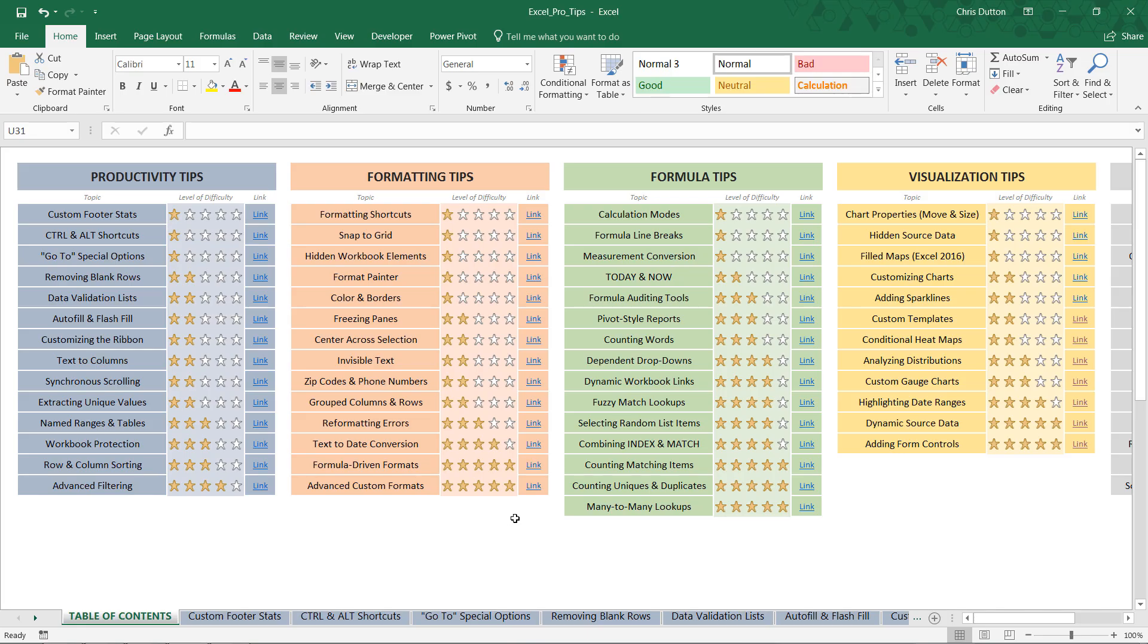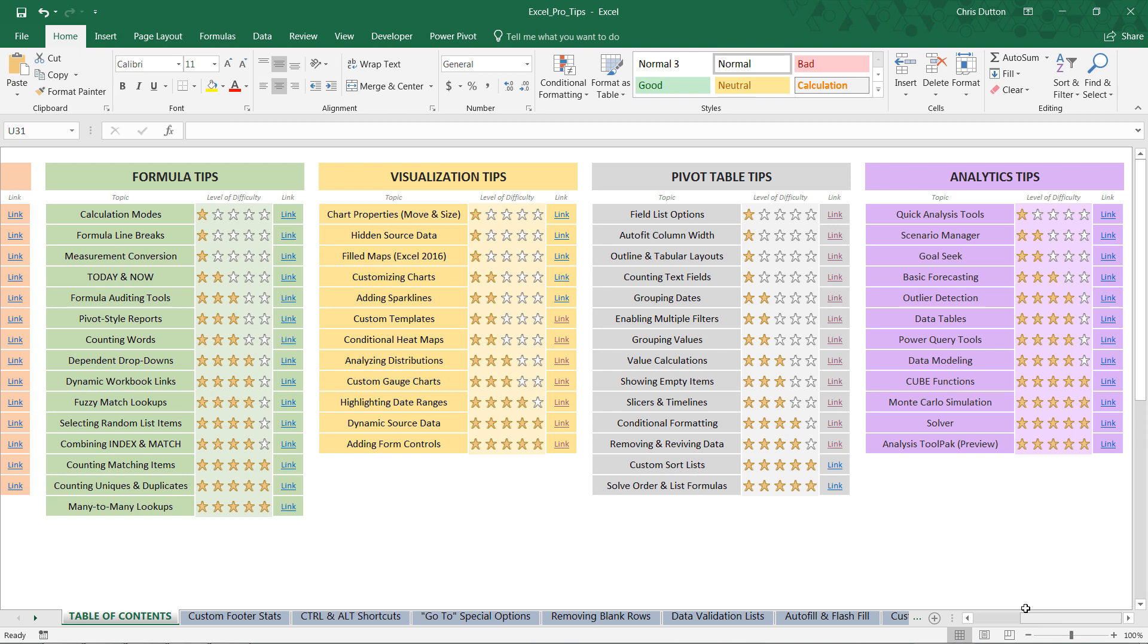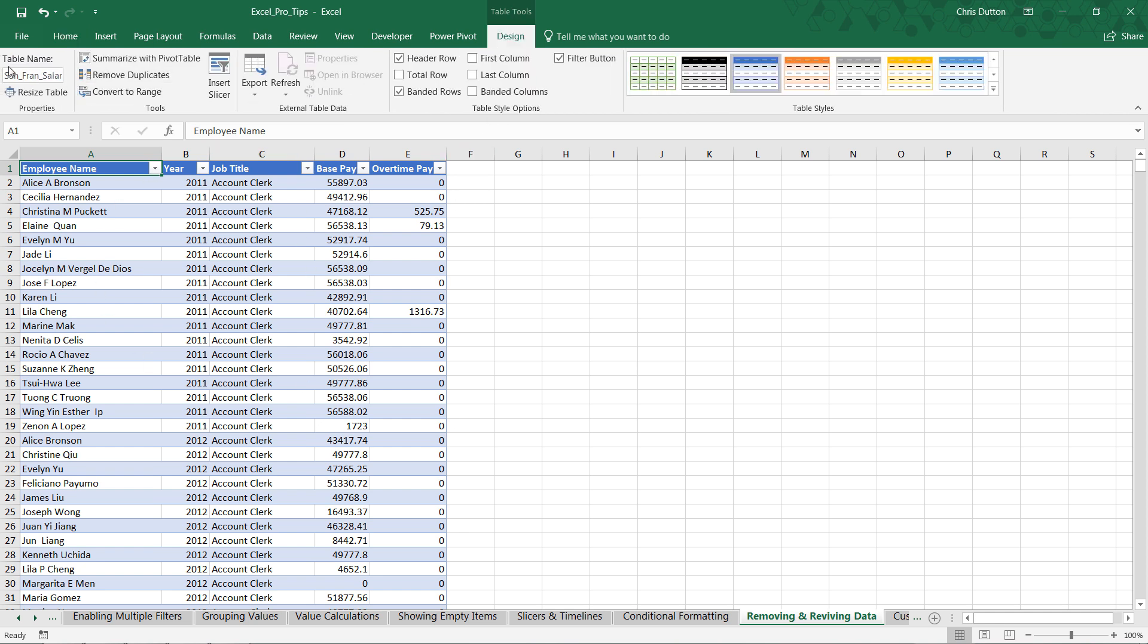All right, so if you feel like following along, open up your ProTip workbook, head to your table of contents, and we're going to drill right into the removing and reviving data demo, that four-star demo in our gray pivot table tips section. Click Link, and what you'll find is a table of data. The table's called San Fran Salaries.